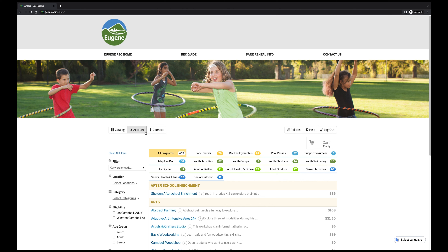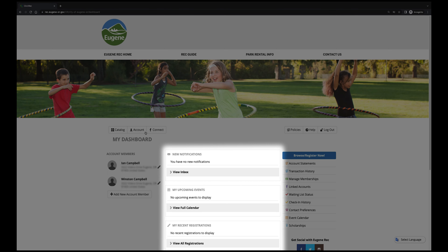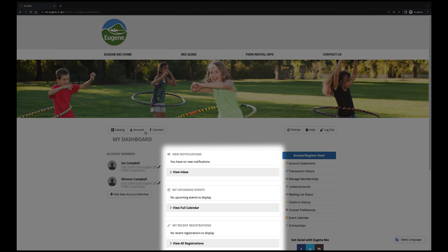From Civic Rec's homepage, find the Account button located beneath the banner. This will take you to a dashboard where you can see your notifications, upcoming events, recent registrations, and your rental and permit history. Under your name, located on the left, there's a button titled Add New Account Member.